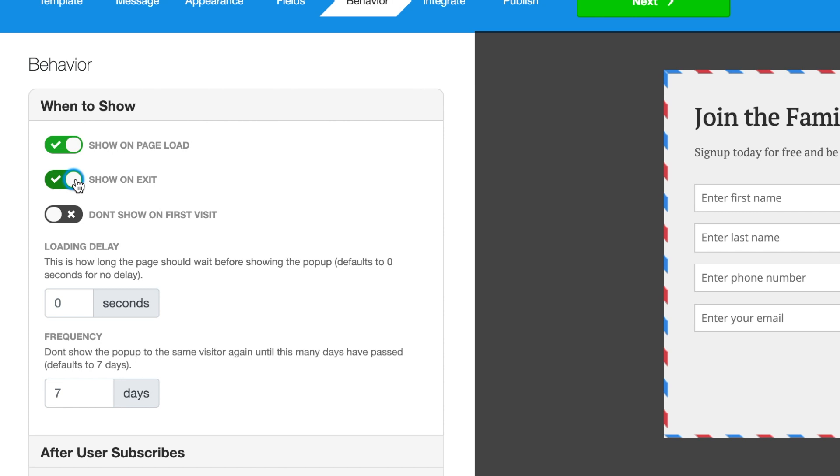The next option is don't show on first visit. This will prevent a form from being triggered for a visitor if it's their very first time visiting this page on your site. You can even choose how long you want the site visitor to be viewing the page before the